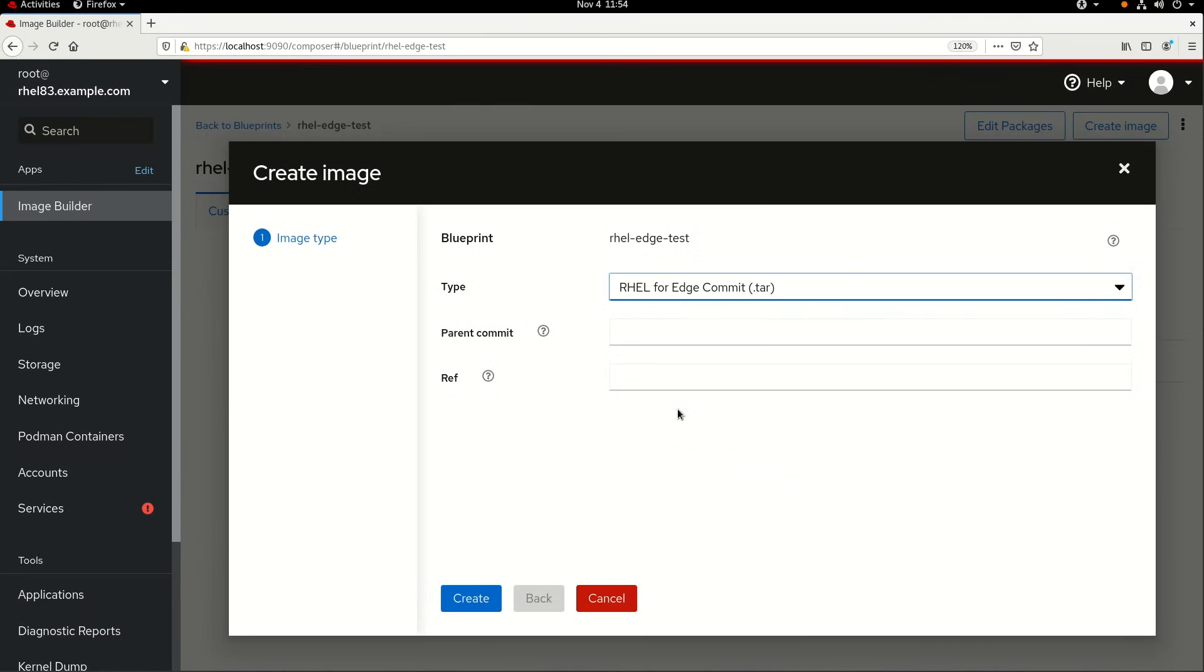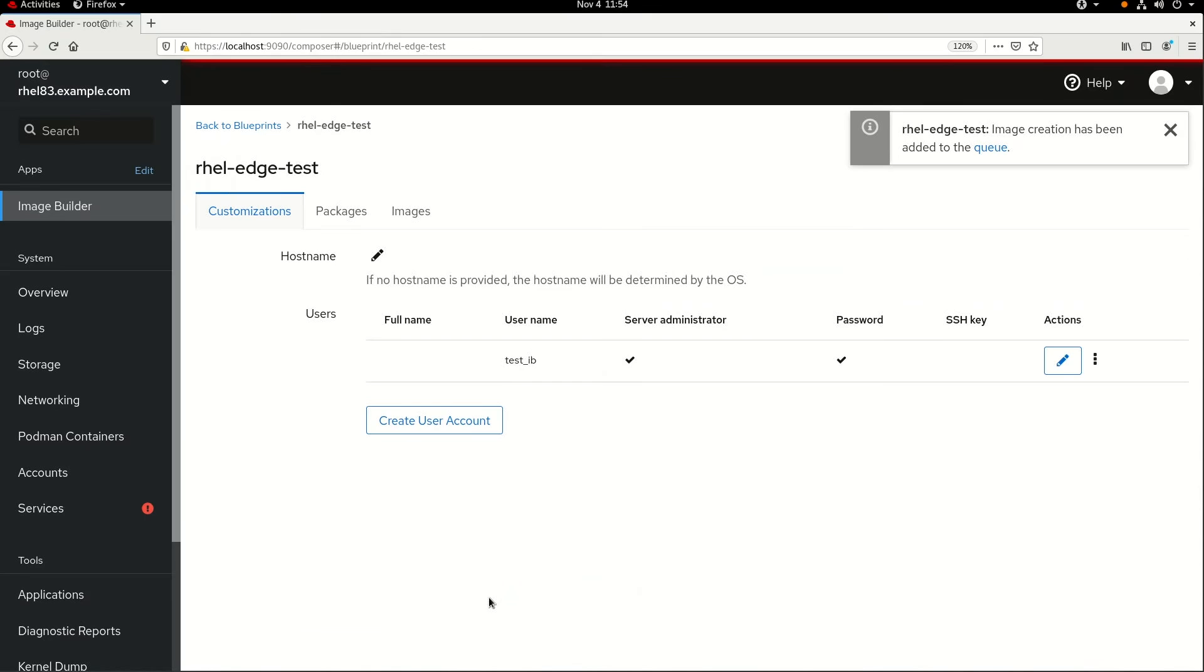I can also optionally specify a ref for this image. If you leave this blank, it will default to RHEL slash 8 slash the architecture slash edge. In this example, we'll leave it blank and stick with that default ref. I'll go ahead and click on Create, and then click on the link to the queue to see the status.